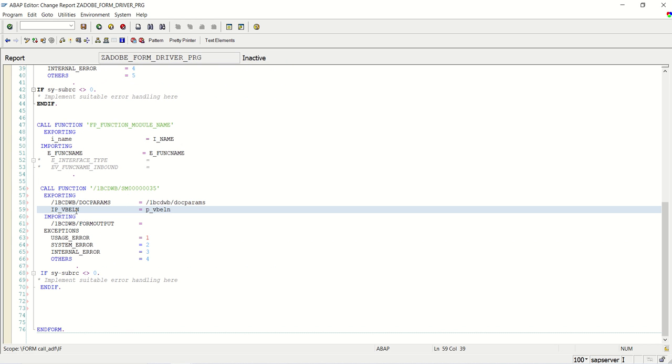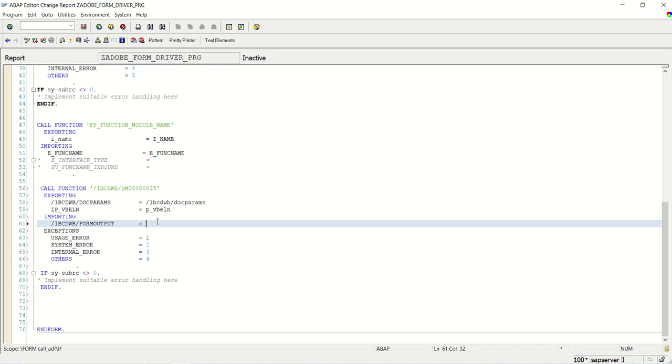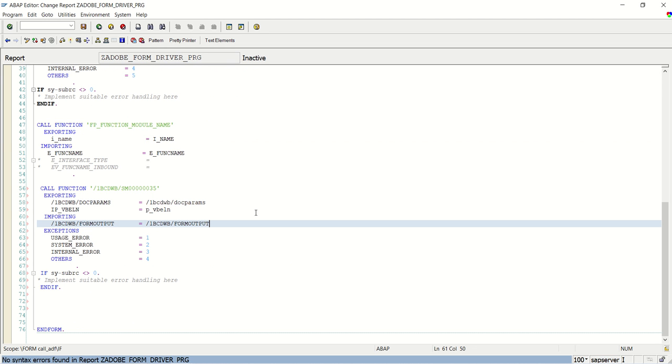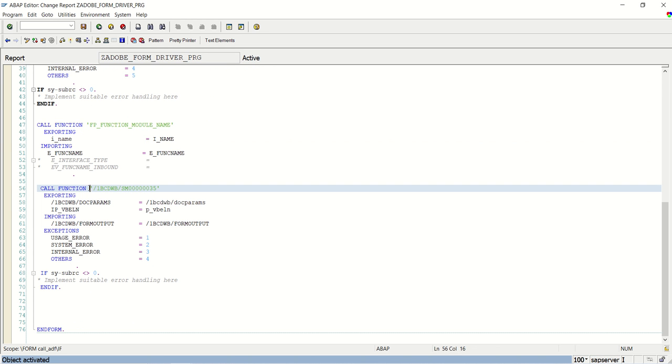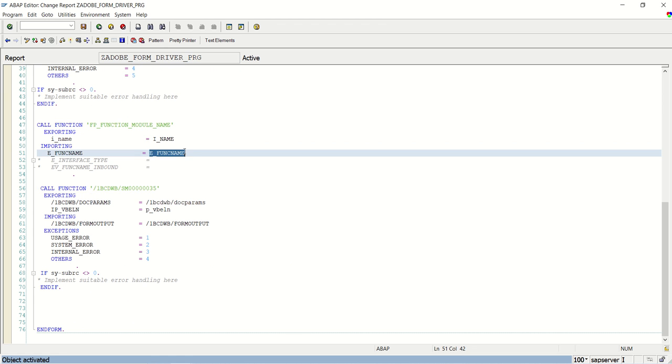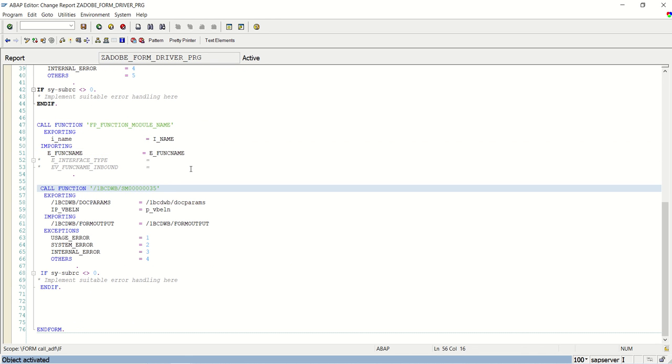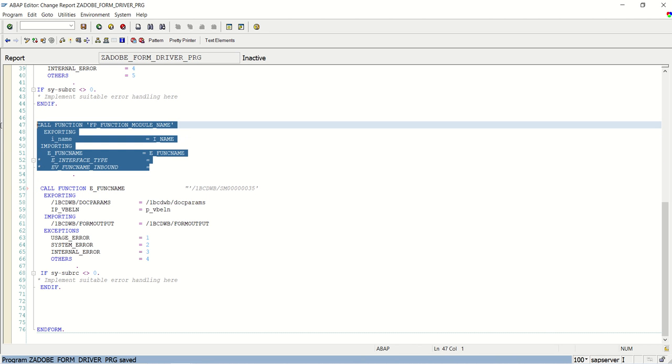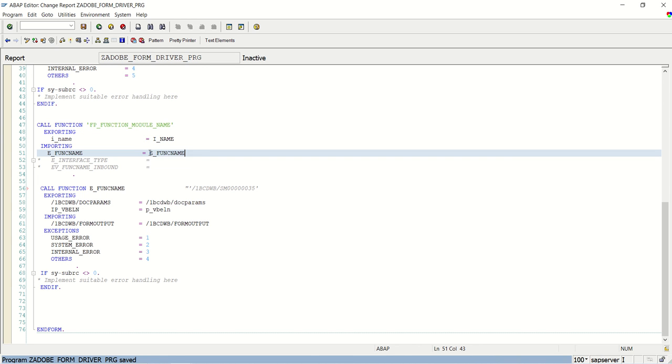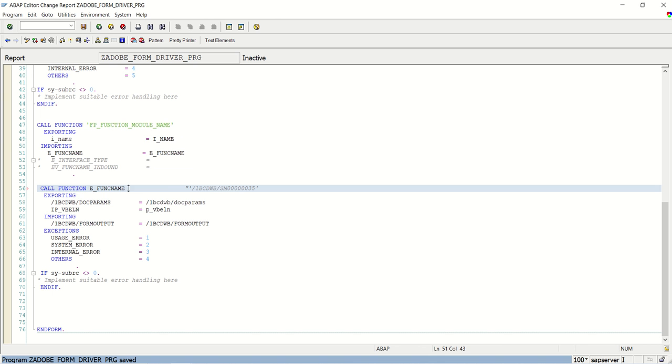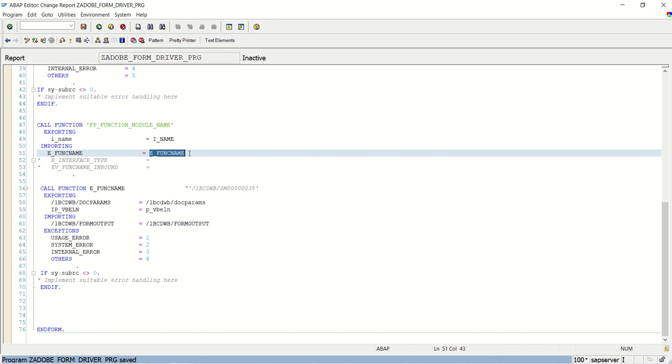I have not changed the name here, the same field I am passing here. Save, check, no error, activate. And now, first time we have to call using this name, after that we have to replace that using this variable name, because this function module will not be available in the next client, but this function module will give the exact FM name which is generated in each client. That's why we have to replace this hard-coded function module name with this variable.